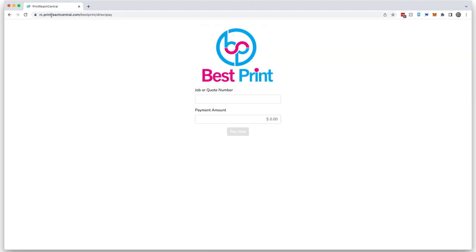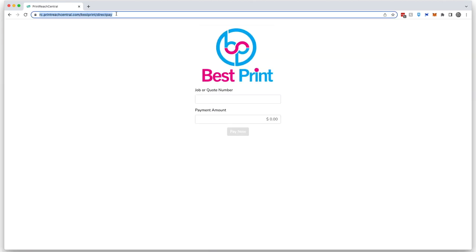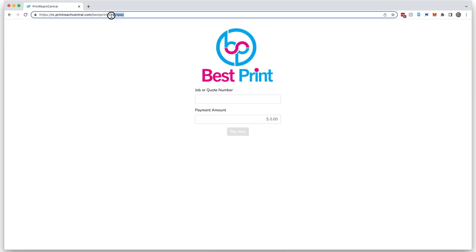When they click that link, they'll be routed to your direct pay page. It's worth noting that you can also send this link in an email, and they'll be directed to this page.